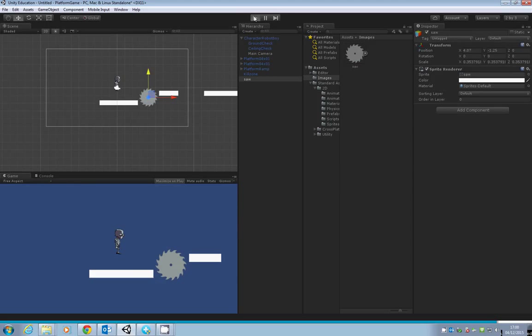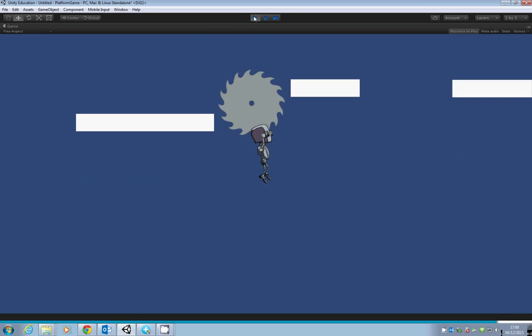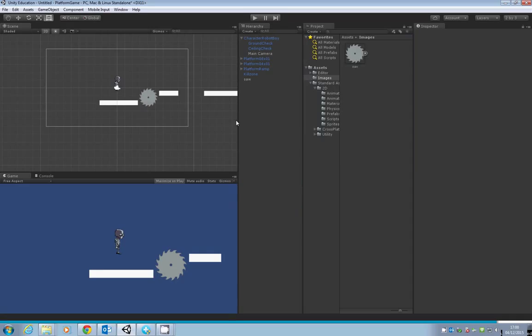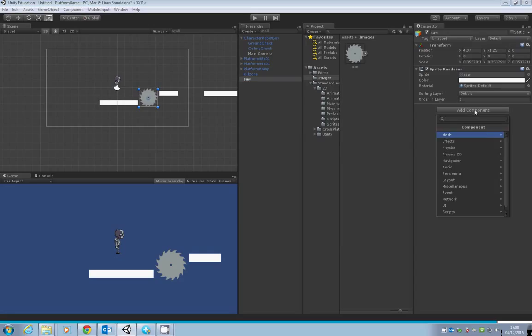You'll notice that our robot boy doesn't actually affect it yet because we need to add a collider to our saw. Click on the saw in the hierarchy, Add Component, Physics 2D, Circle Collider.